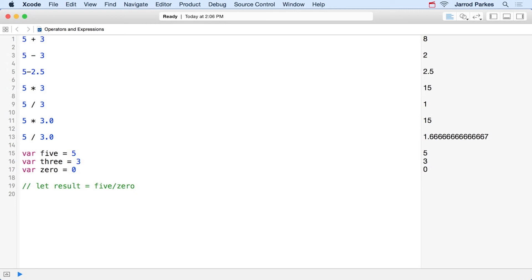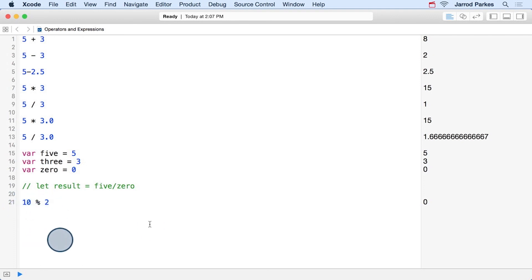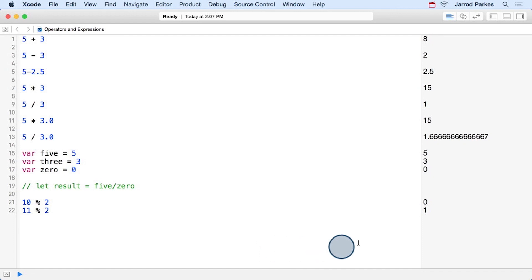This operator is really useful when determining multiples or if a number is even or odd. By the way, the modulus operator is the percent sign. We can see if we mod 10 by the number 2, the remainder is 0, so we know that 10 is an even number. Let's try this with an odd number — and in this case, because the result is 1, we know that the number is odd.